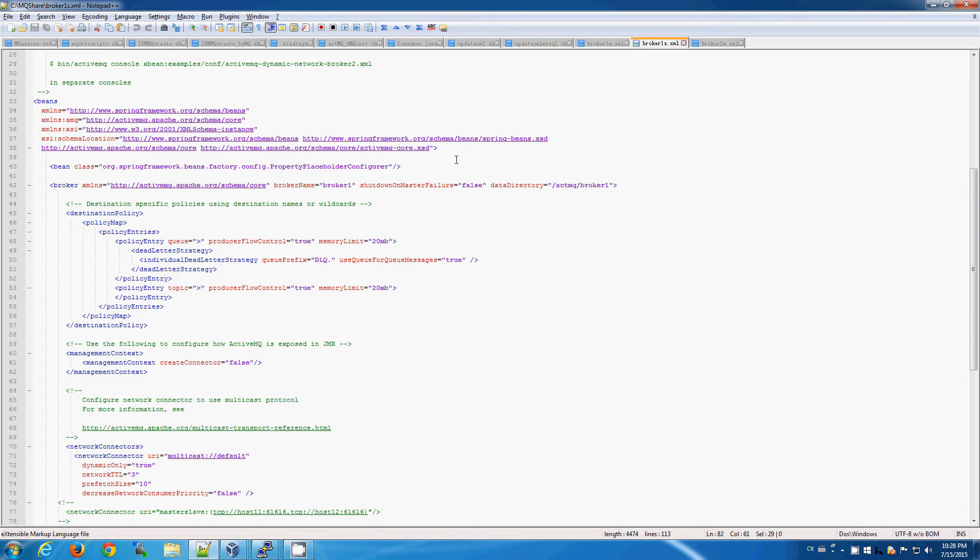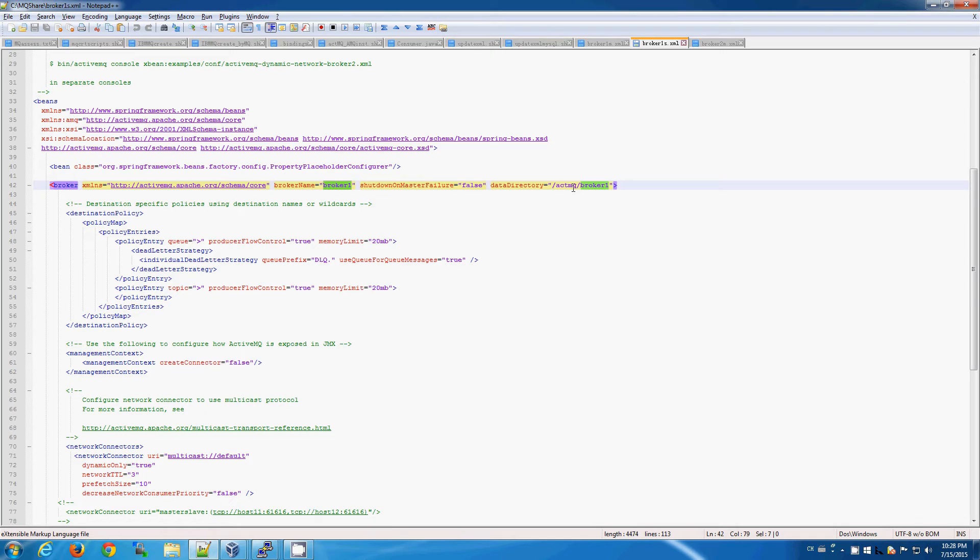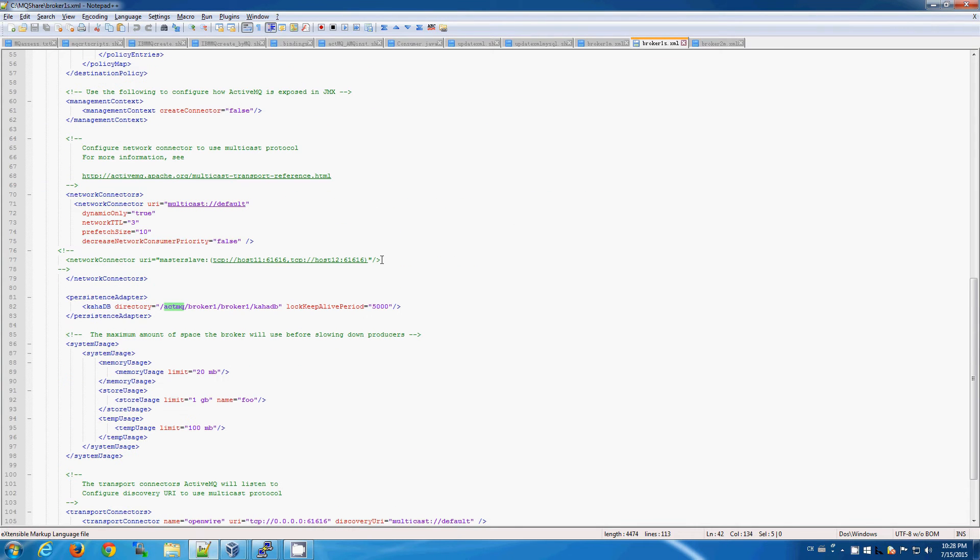And finally, in our case, we are using master-slave failover, which means that the slave needs the same broker name, directory, and persistent store as the master broker.